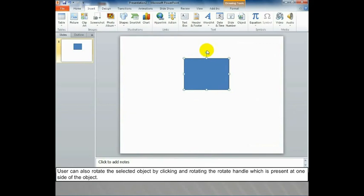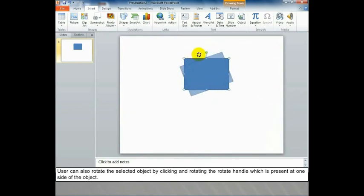User can also rotate the selected object by clicking and rotating the rotate handle which is present at one side of the object.